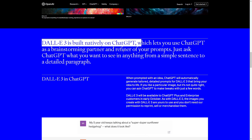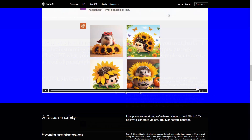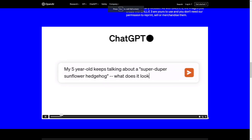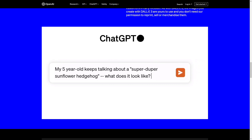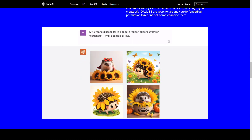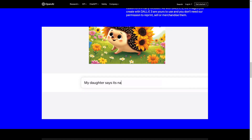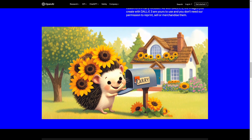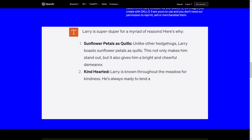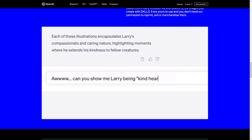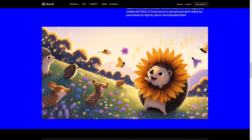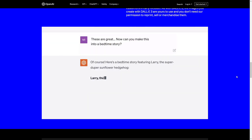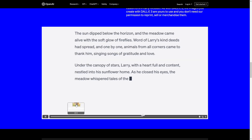So here you'd be on ChatGPT, asking for a hedgehog. The prompt gives the hedgehog a name — Larry. Through the prompting, the user is just referring to the hedgehog as Larry; it's not even calling it a hedgehog anymore. It's quite amazing how this works. You see just further creating a story for Larry — a bedtime story. Pretty impressive. It's a very clever move by OpenAI.